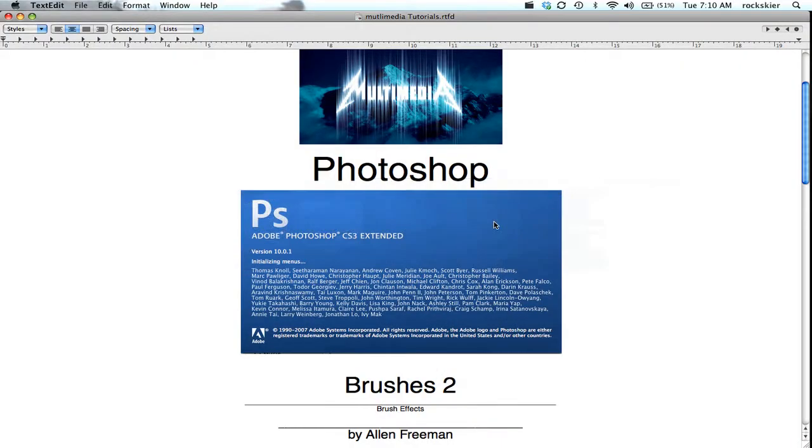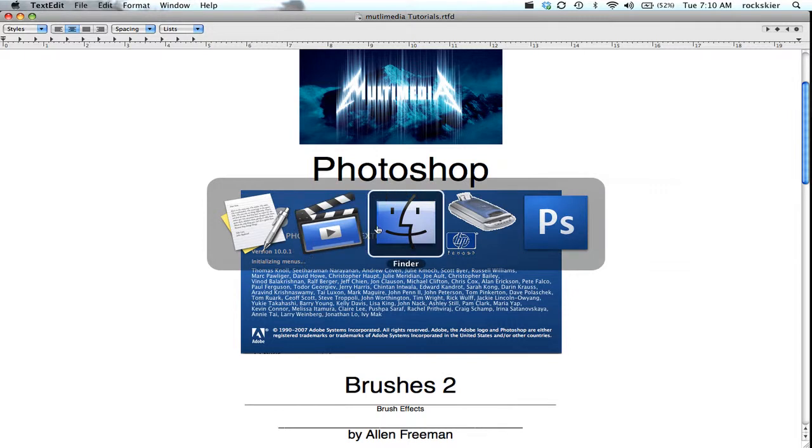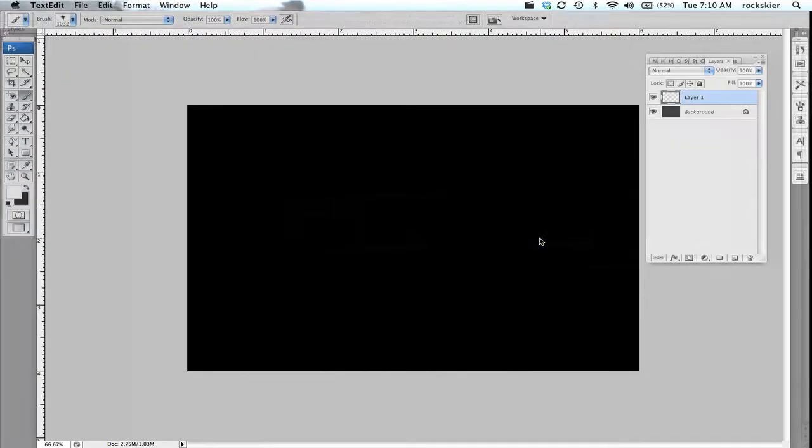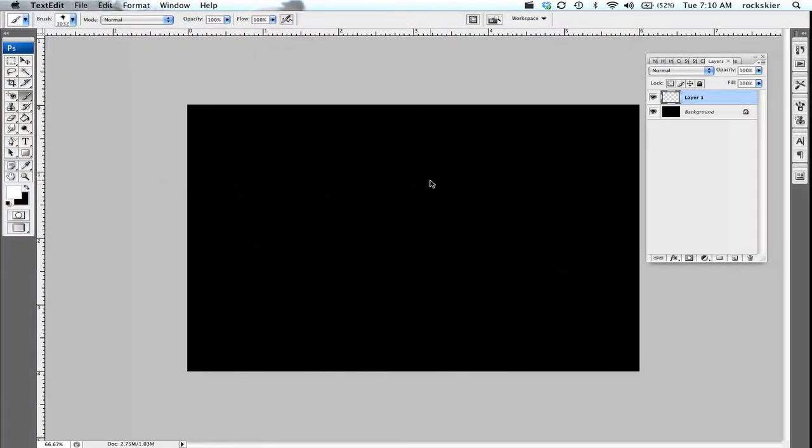I'm going to show you how to use some of the brush effects with your brushes. So inside Photoshop I have just this basic layer that's black, and then I've created a new layer over here so I can just put my brushes on a separate thing.